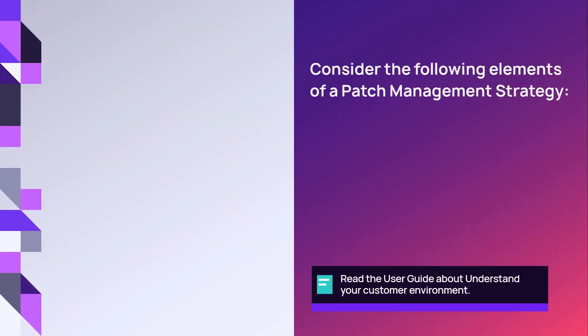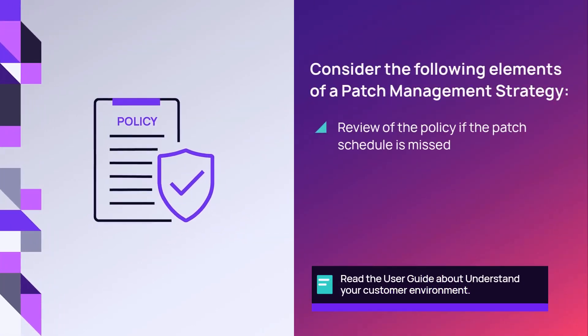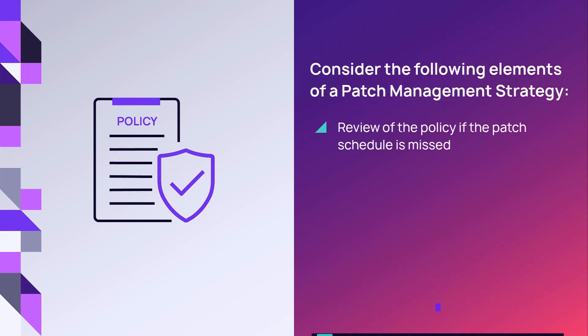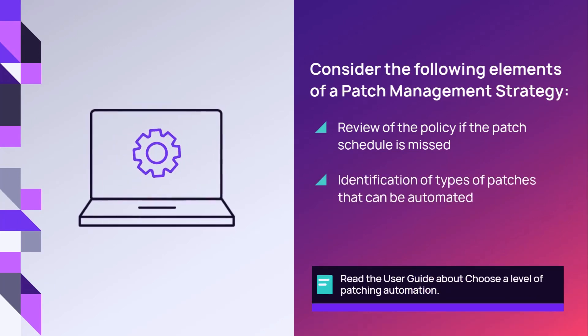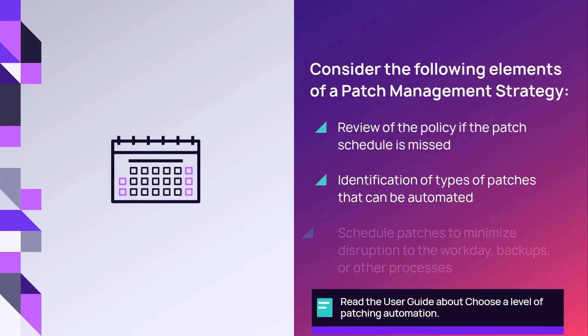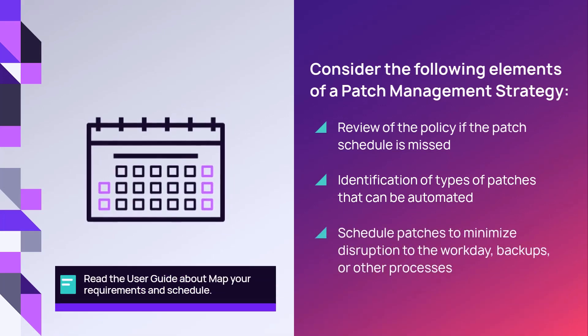Here are some examples of areas that may be considered: review of the policy if the patch schedule is missed, identification of types of patches that can be automated, and determination for scheduling patches to minimize disruption to the workday, backups, or other processes.